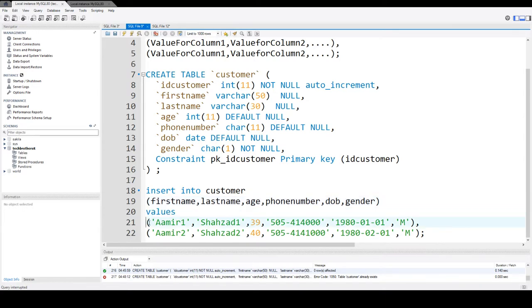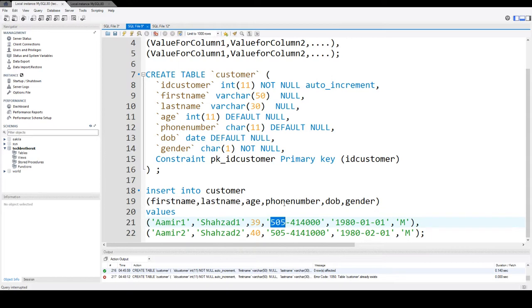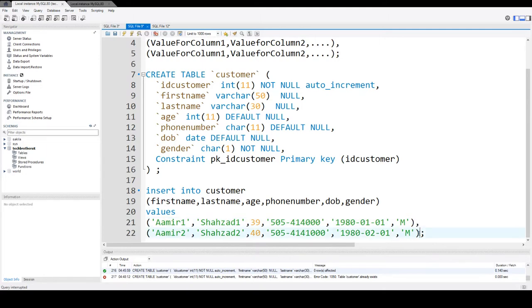So you start with parentheses and provide the value for the first column. So this value goes in the first name. Second, this is Shahzad 1 that goes in last name. 39 is age and this is a phone number. Then you have date of birth and then you have gender. Then you say comma and provide the next rows. You repeat for the number of rows you want to insert.